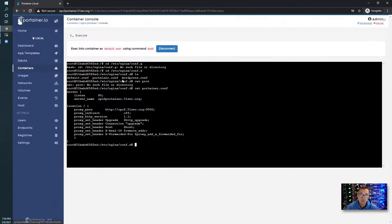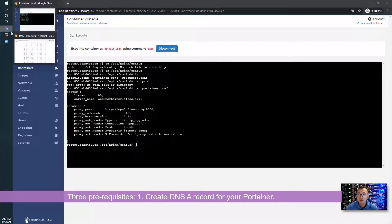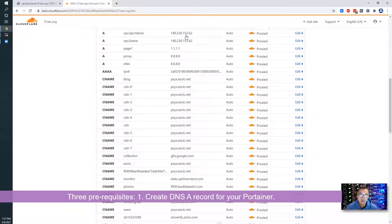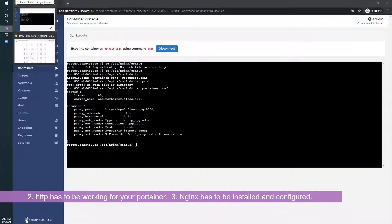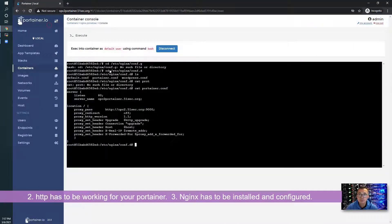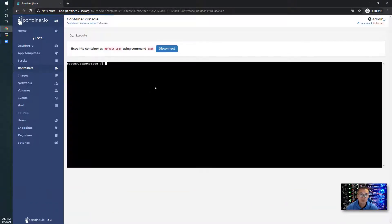There are a couple of prerequisites: first, you need to have a DNS record pointing to your server, HTTP has to be working, and Nginx has to be installed. After that, we can start to install Certbot.